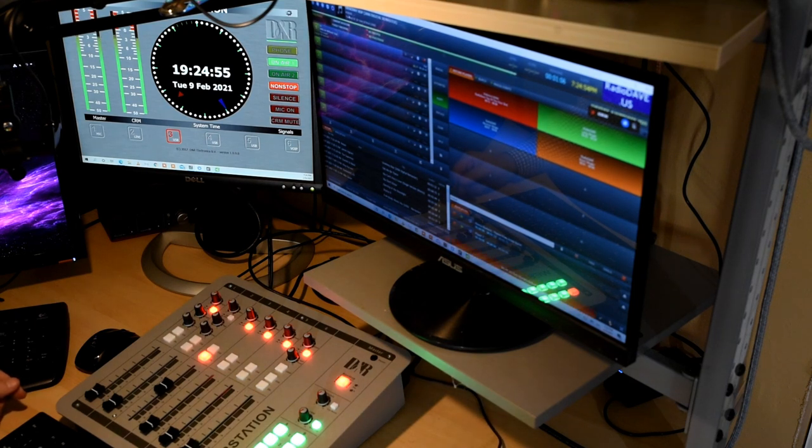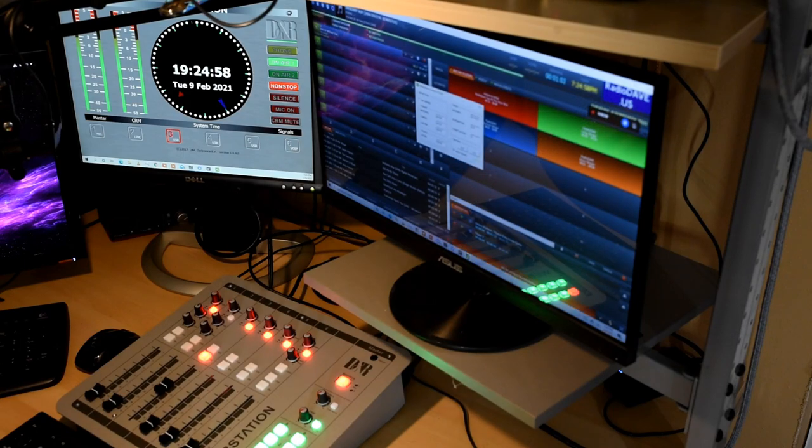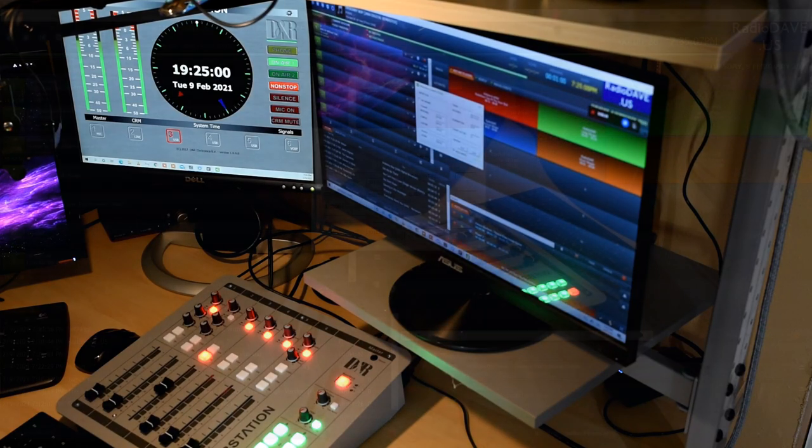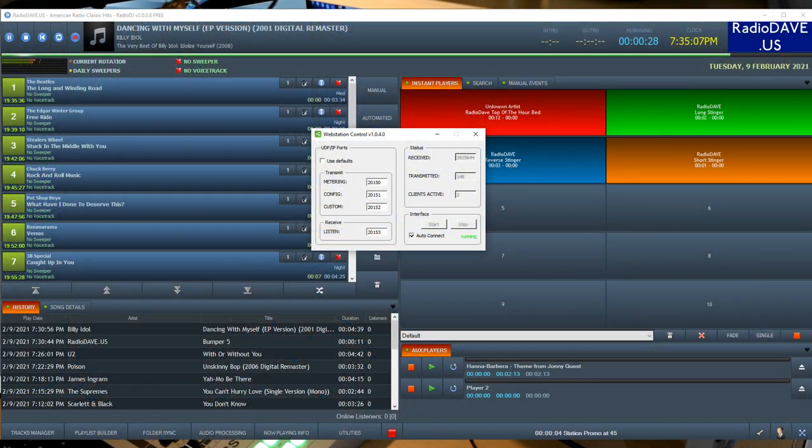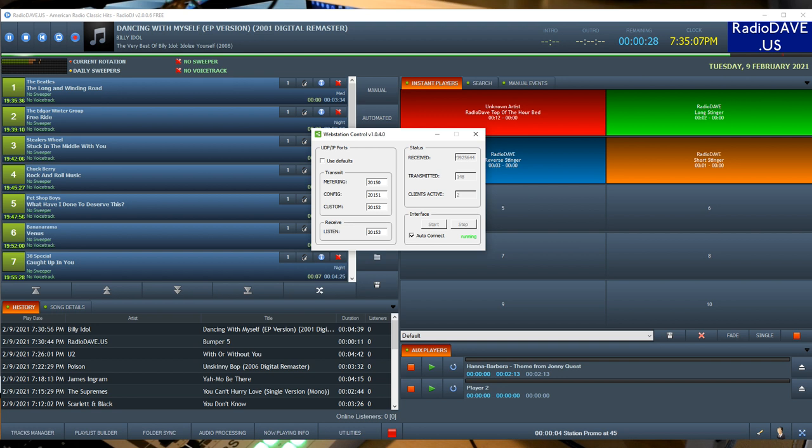First thing, we have to make sure that the web station controller is running. This is what takes the information that's happening in the console, receives it into the computer, then makes that information available to the metering application. It makes it available to the keyboard application, which we're going to be working on as well. So we'll focus on the keyboard application first.